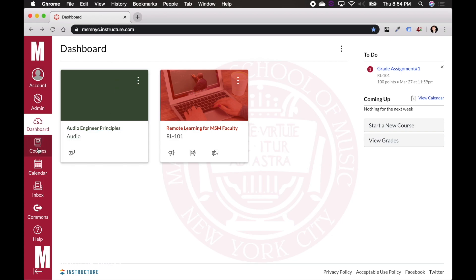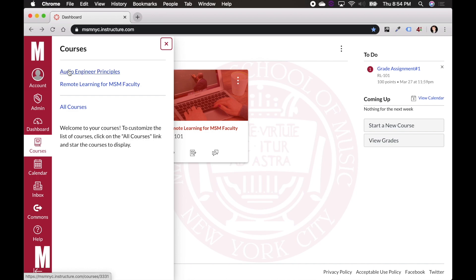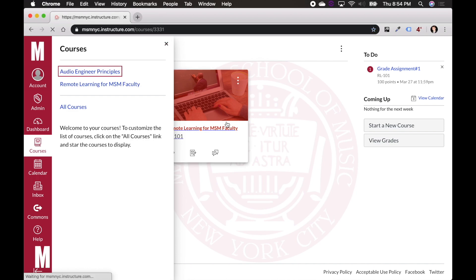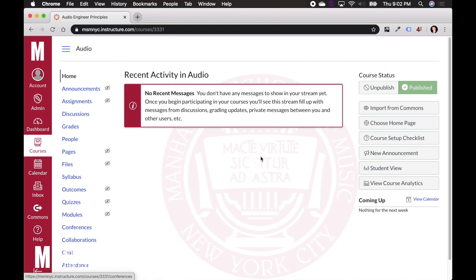What you're going to want to do is if you click over here on the side, if you go to courses, you should find a list of your courses that you're a part of. For me, I'm only a faculty member of this fake Audio Engineering Principles course, so I'm going to click on that. This is going to bring me to the overall home page of this course.